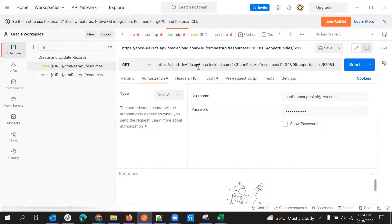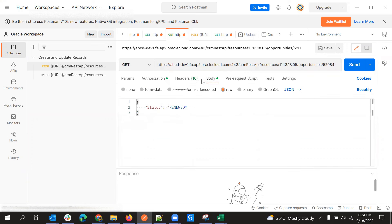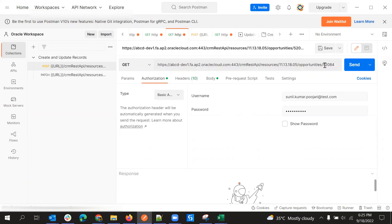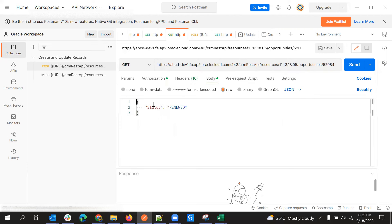Normally we have a URL and an endpoint, and we pass each record in the body and hit send to update that particular record. But what if we have hundreds or thousands of records? We can make the payload dynamic — including environment, object, record number, username, and other values — and construct it all using Postman.